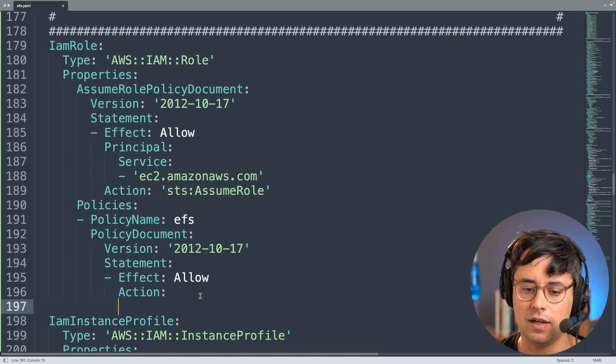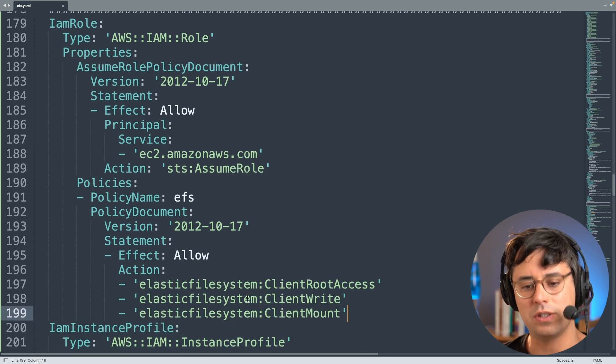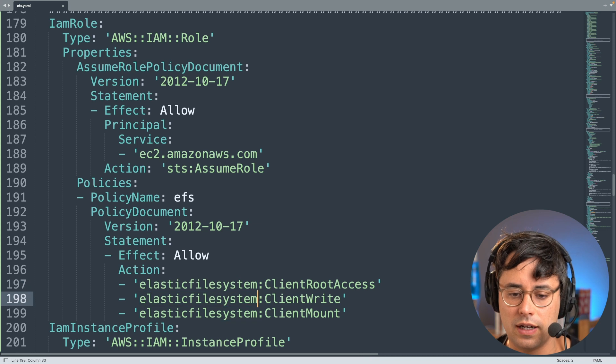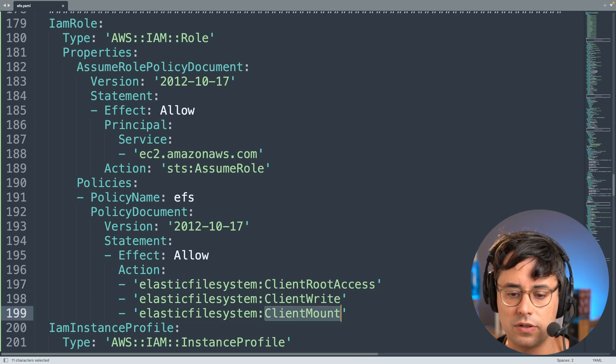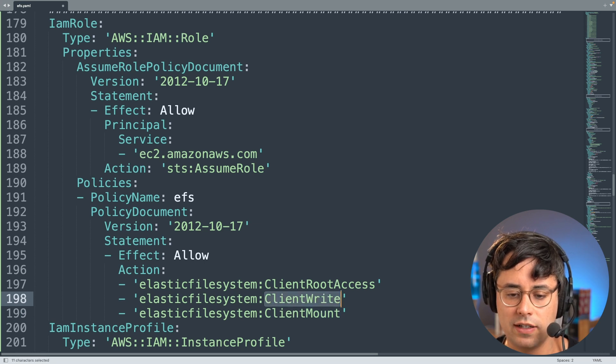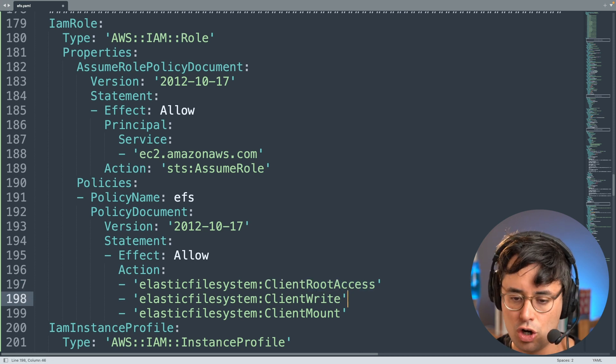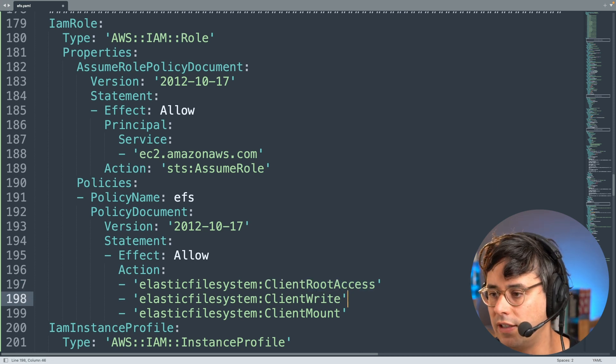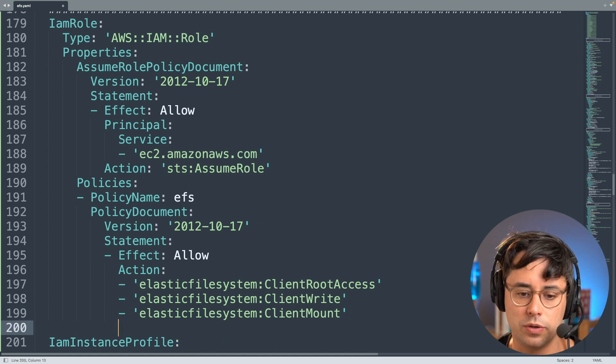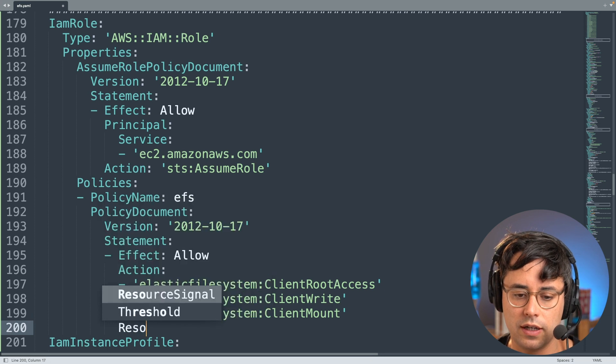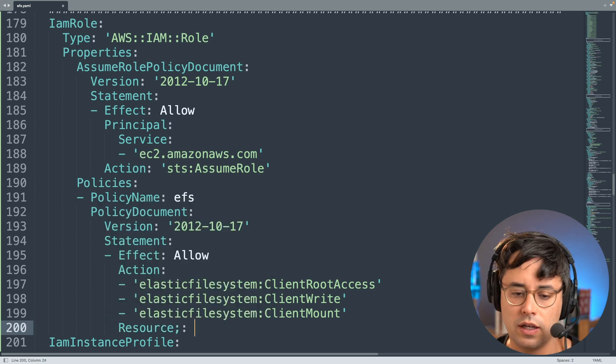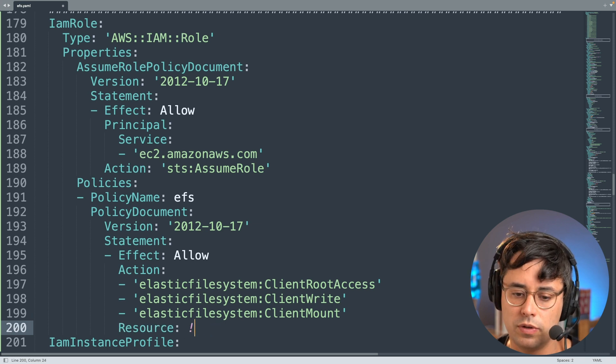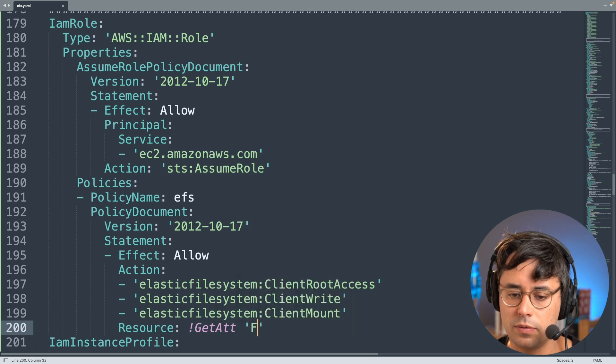And then we start with the statements, and basically all we need is an allow statement to allow access of the elastic file system. And then we need to define the actions, and there is a list of actions in the documentation, and I'm just copying that here to avoid making mistakes. Let's go through them. So those are all actions to access the elastic file system. It allows the client to mount, and the thing it allows the client to write to the file system, and it allows the client to access the root directory of the file system.